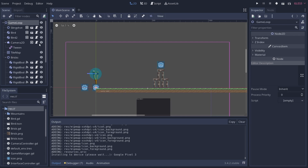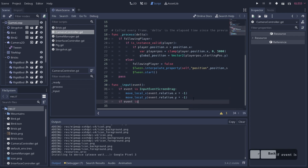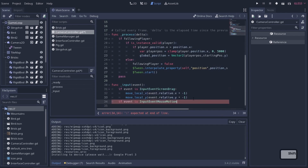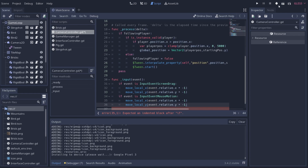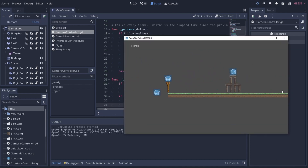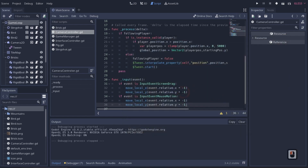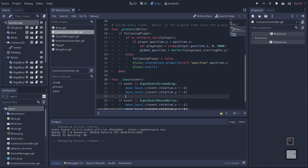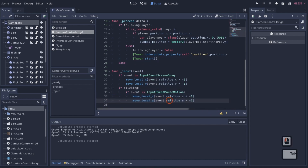Now I'll show how to also support mouse with the camera. In our camera script, we come down to our event handling and add `if event is InputEventMouseMotion`. You'd think that alone would work, but it doesn't quite do what we want, because the camera pans whenever the mouse moves at all. One of the simplest fixes is to add a small Boolean for whether we're clicking.